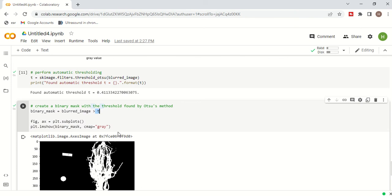So either manually using the histogram or using Otsu's method you can automatically detect the threshold value. In this example we saw only a single threshold for binary classification — background versus foreground. But if you have multiple objects in an image you may need more than one threshold value. There are methods for multiple thresholds in Otsu's as well, and we will discuss that method in another session. Thank you for listening.